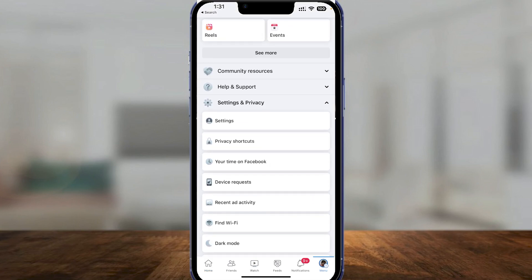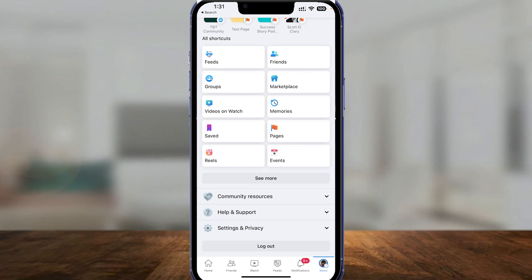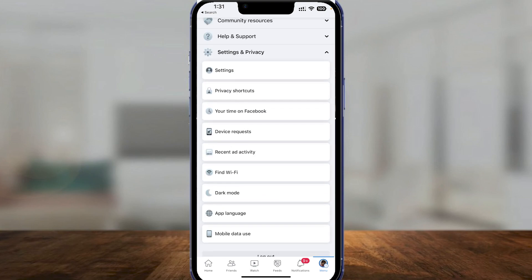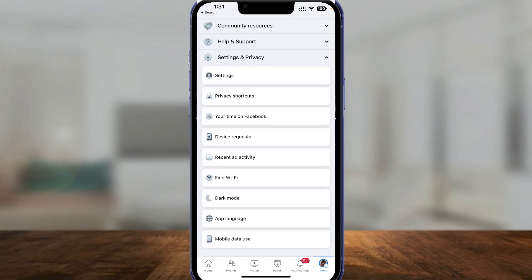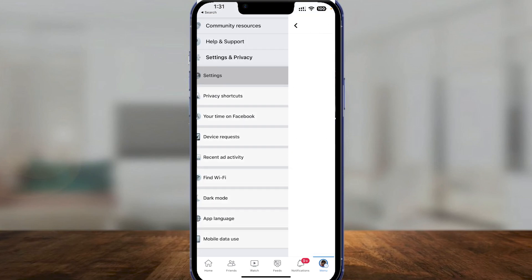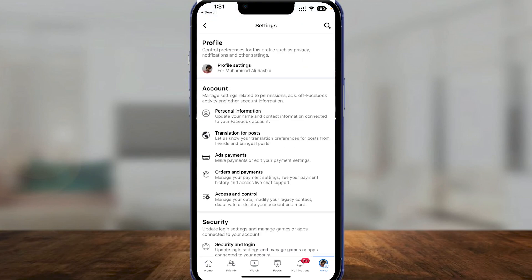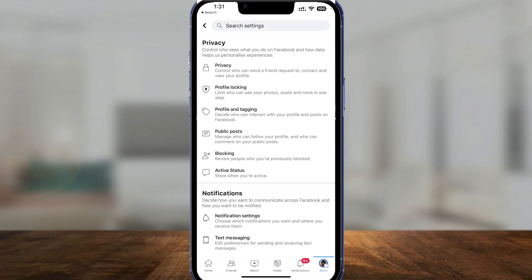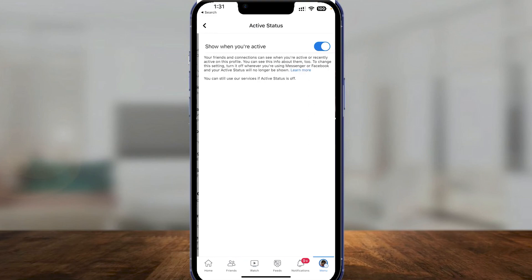After that, simply click on Settings and Privacy. Once you click on there, click on Settings, and then from there click on Active Status.